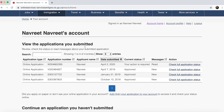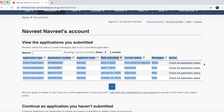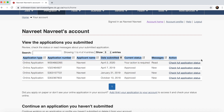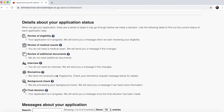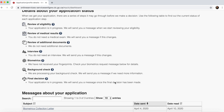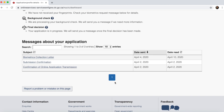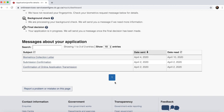Here you can see my existing work permit application. Clicking on 'Check Full Application Status' shows that a biometric request has been sent by the government. I cannot complete the biometrics yet because all Service Canada outlets are currently closed, so I'm waiting for them to reopen before going in for my biometrics.